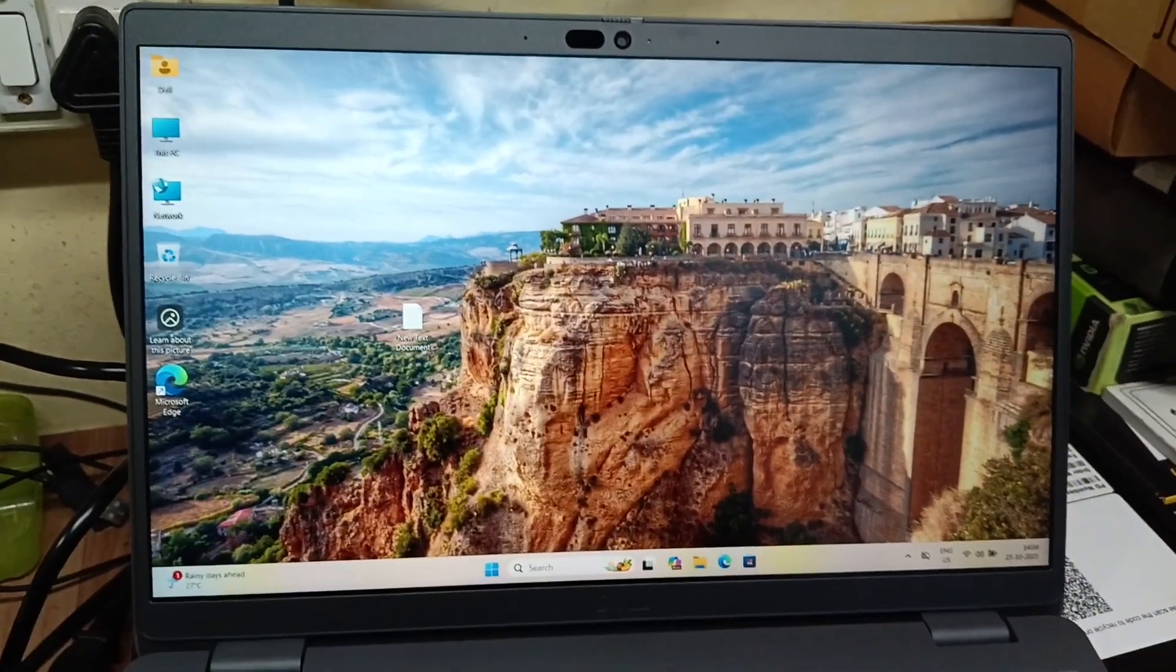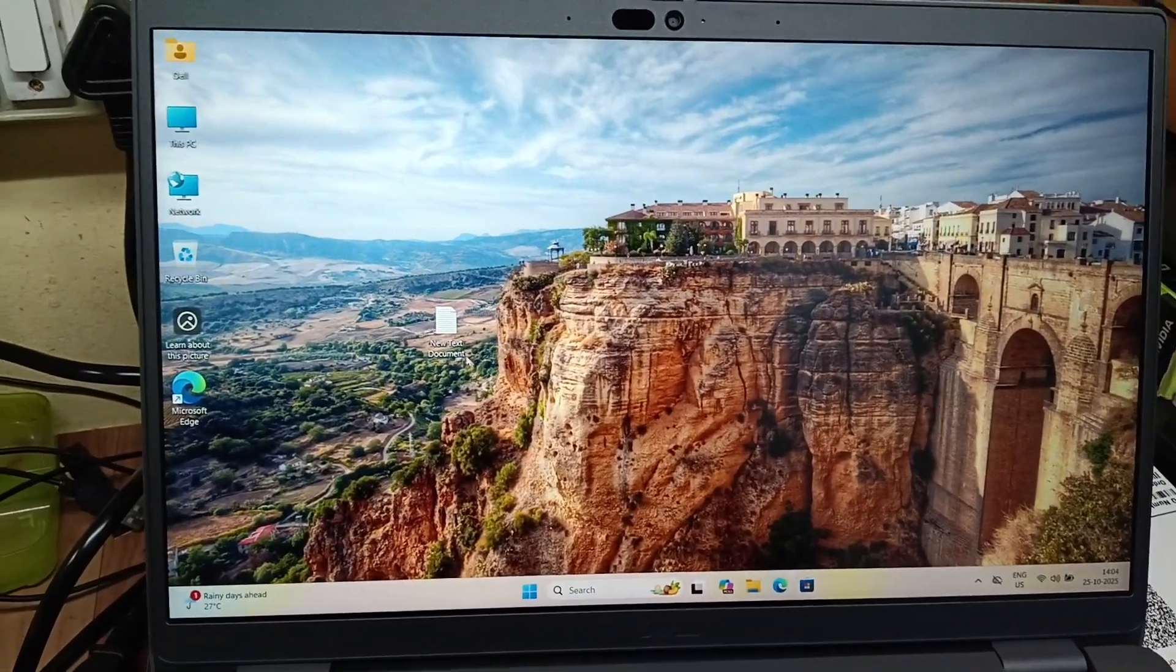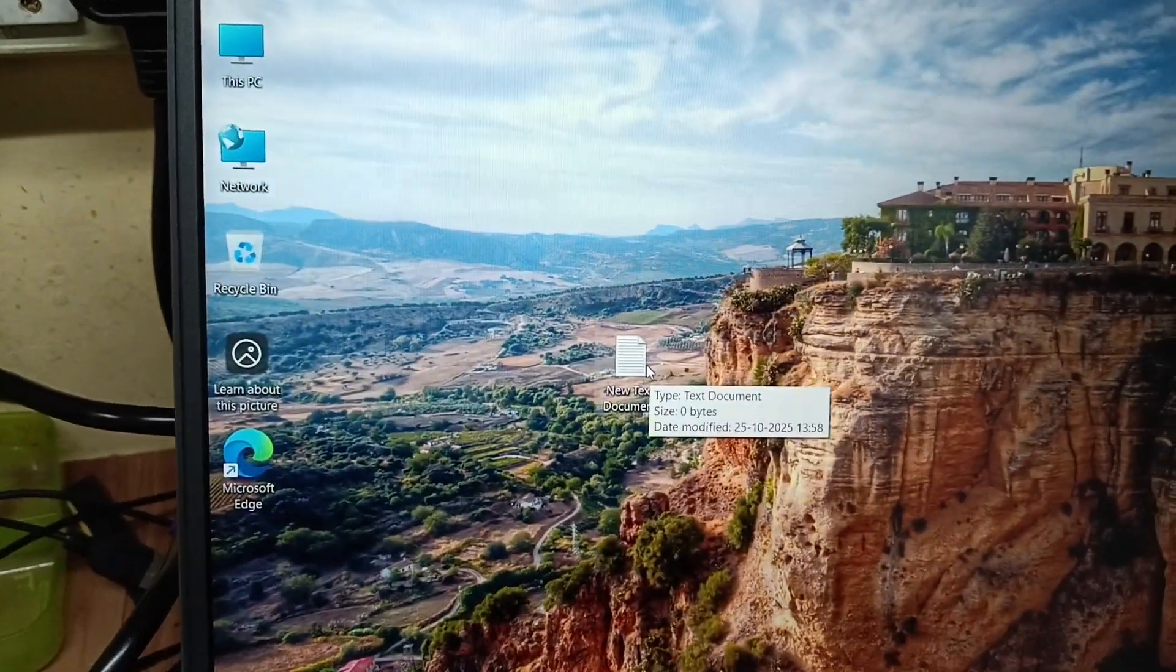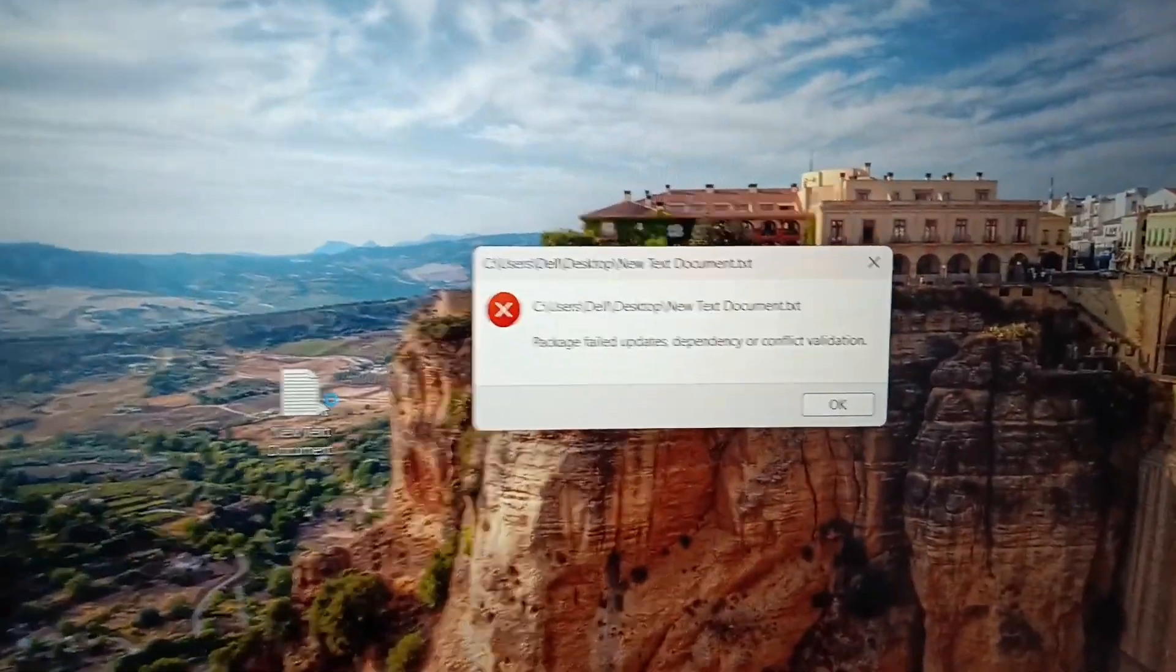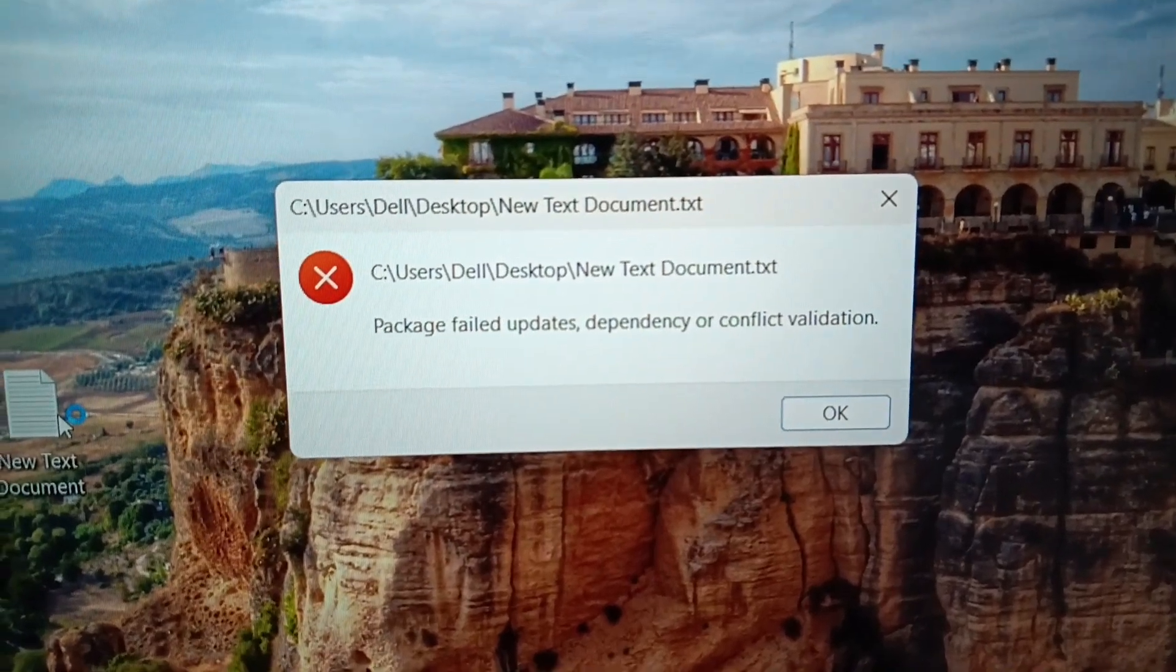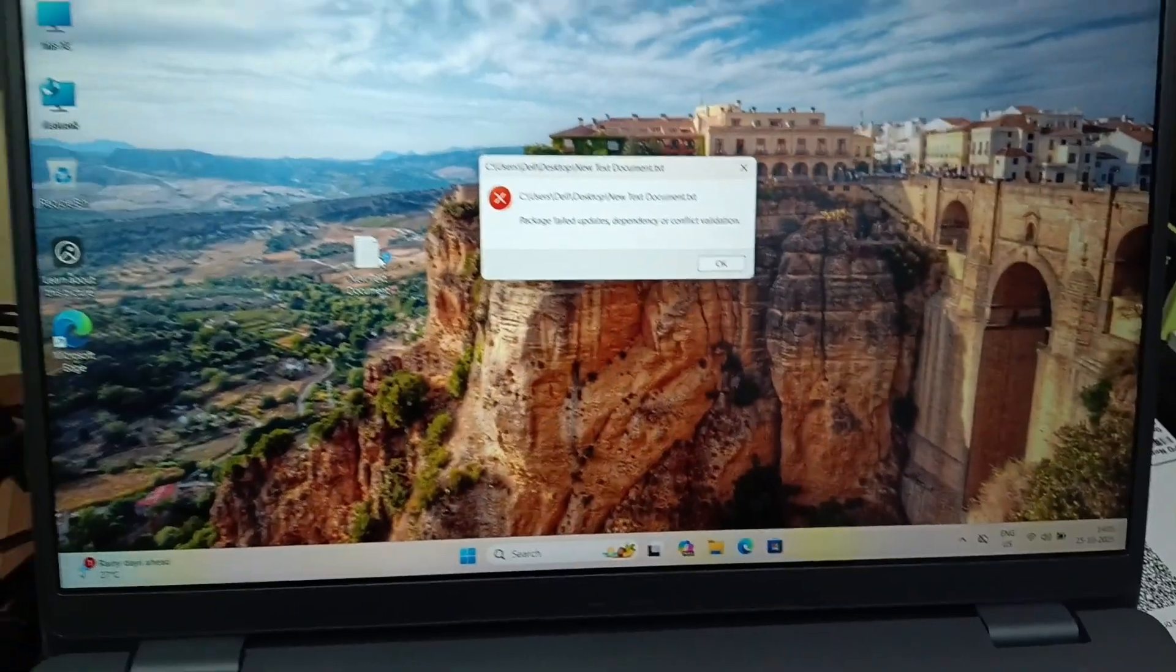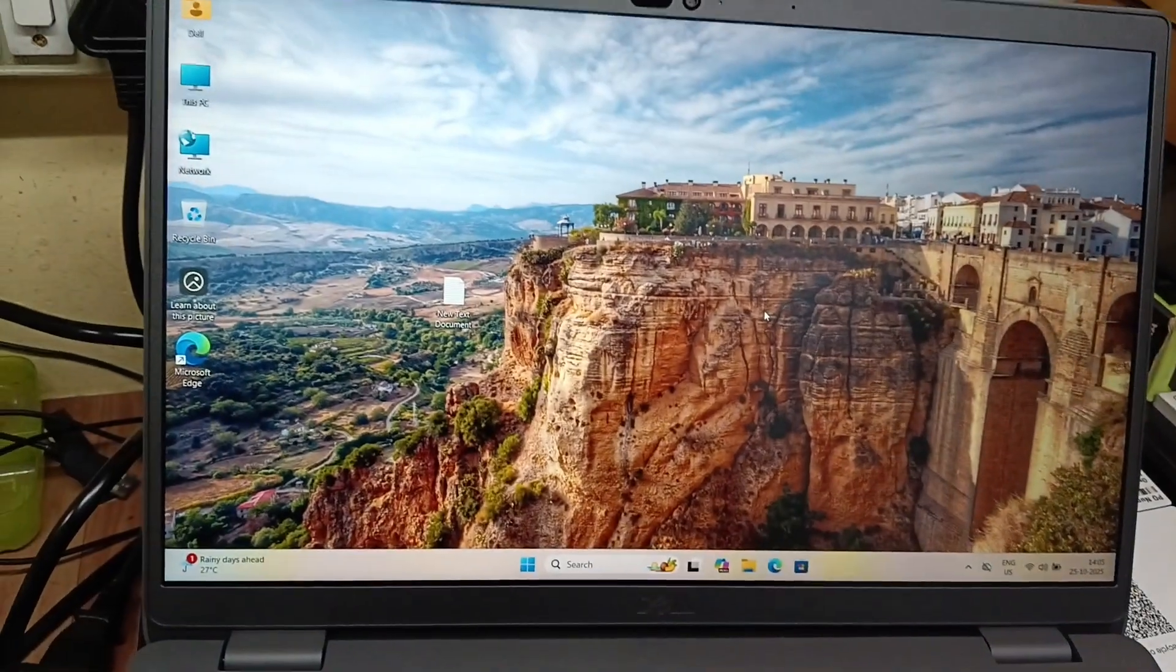Hi friends, I installed Windows 11. After Windows 11 installation, if I open the text document, we get an error message called 'package failed updates dependency or conflict validation.' I will show you how to solve this.